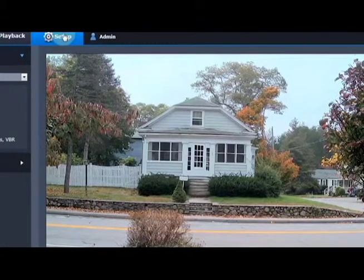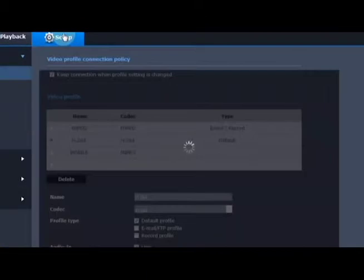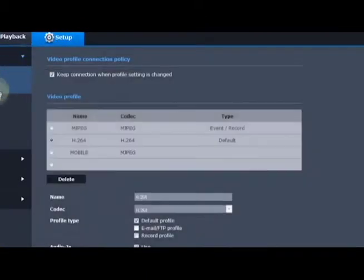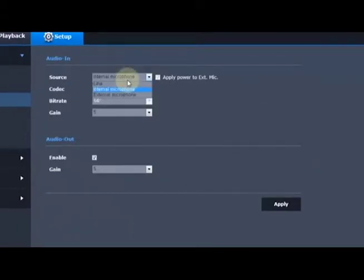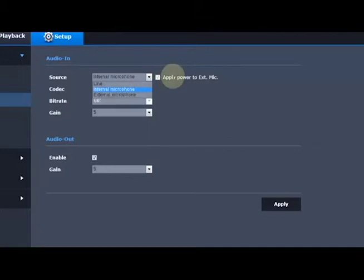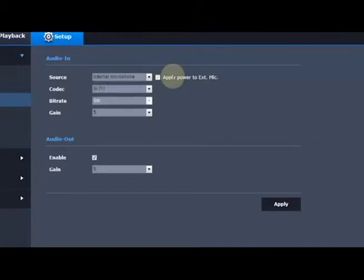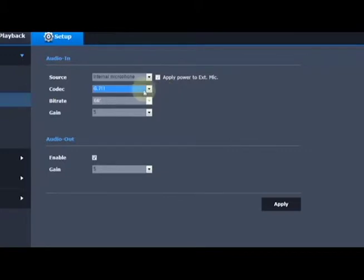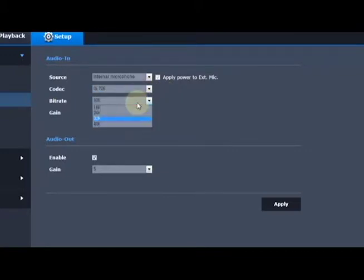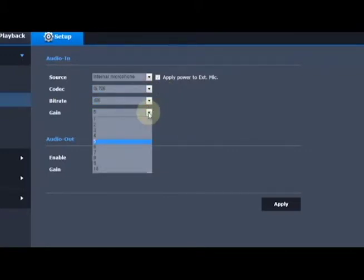We go to the setup menu and we go to audio setup, and we need to make sure that our audio is set up correctly, whether it's the internal microphone on certain cameras, an external microphone, or a line in. External microphones can also have power applied to them if that's needed. We have an option for two different codecs depending on your VMS recording platform or your needs. Depending on the codec, you might have a bitrate option as well, and there's a gain to boost the signal if needed.